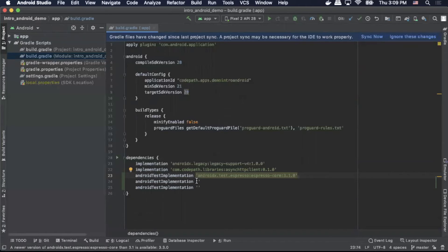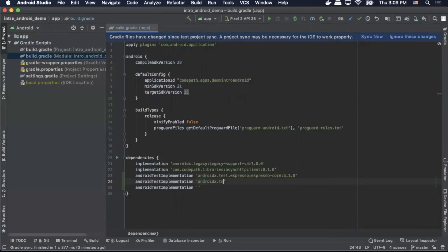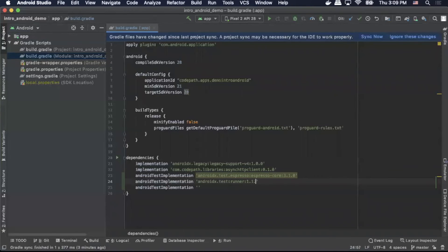Next, we'll do our runner. We'll do androidx.test:runner:1.1.0.